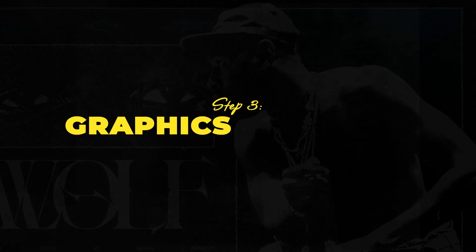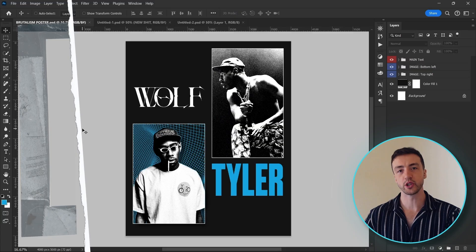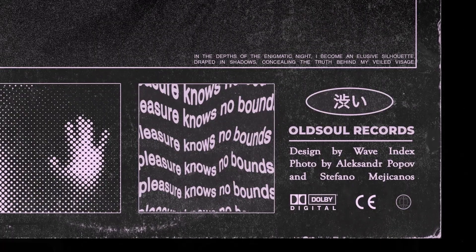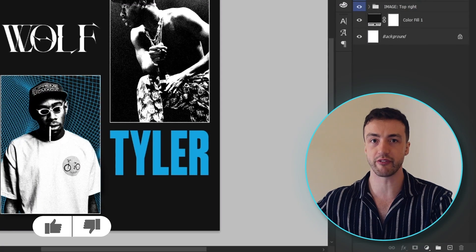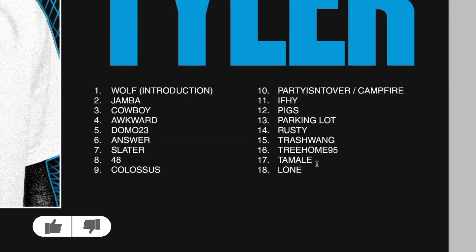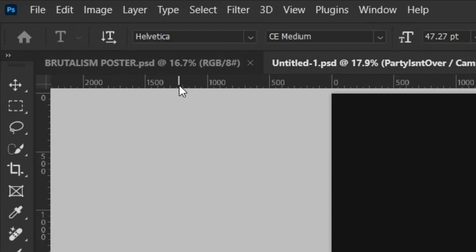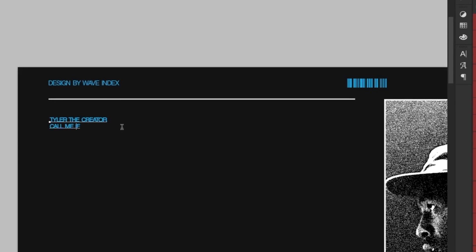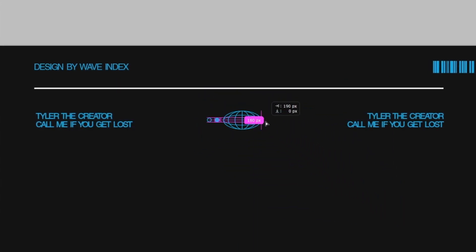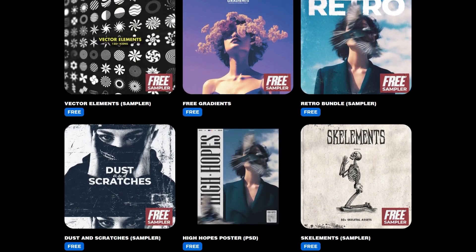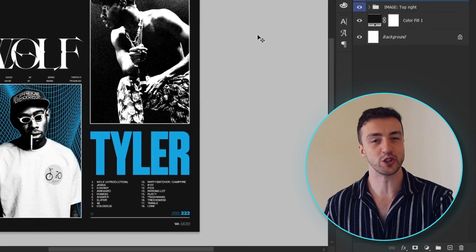Next up, we're going to add some smaller graphics and details to the poster. You'll notice that with this kind of design, there's usually lots of small details and pieces of text that actually make a huge difference to the final poster. I'm going to add a simple track list down here for the album using Helvetica. Let's also add in some small shapes and other graphics for a little bit of extra detail. If you want to download some icons and shapes like these, there's a free sampler available on my online store, along with free texture packs — I'll leave a link in the description.